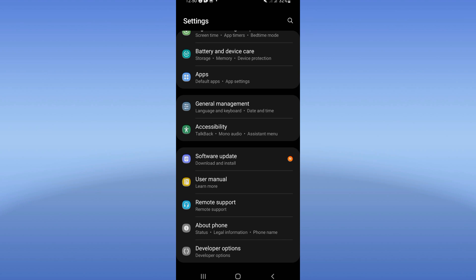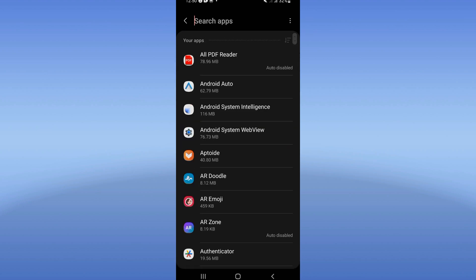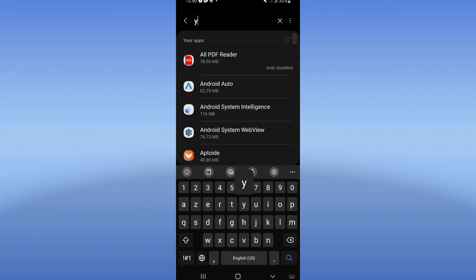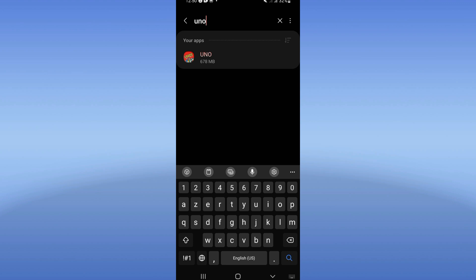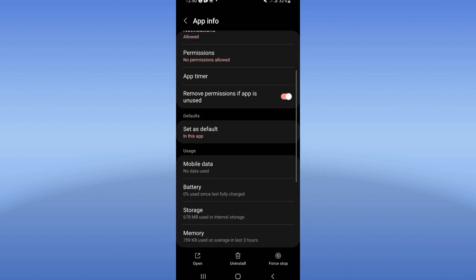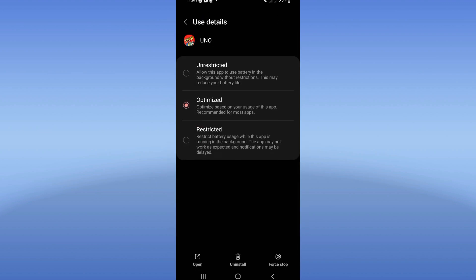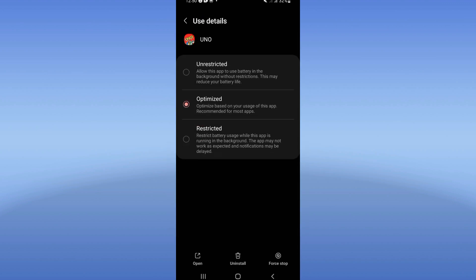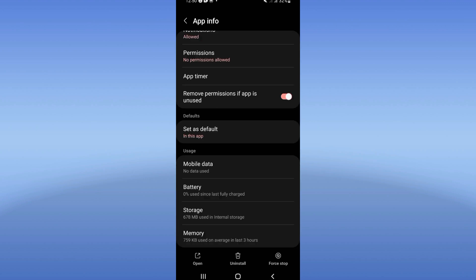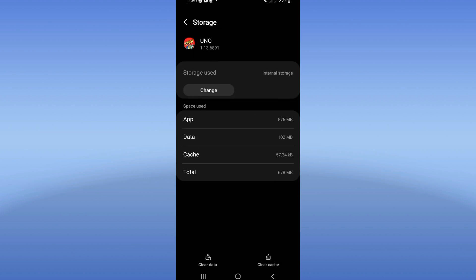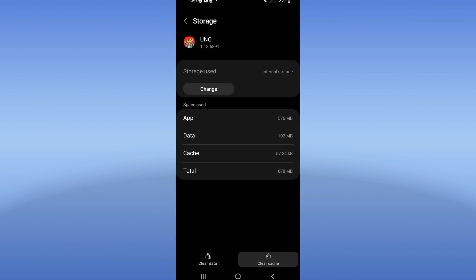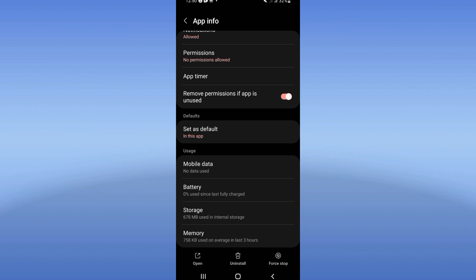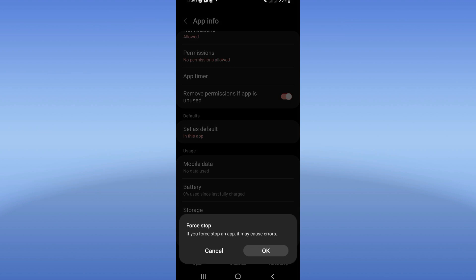Click right now on your apps option and search for UNO. Click and go now to your battery, click on optimized mode, and back. Click on storage, click clear cache, back again, click for stop, click OK.